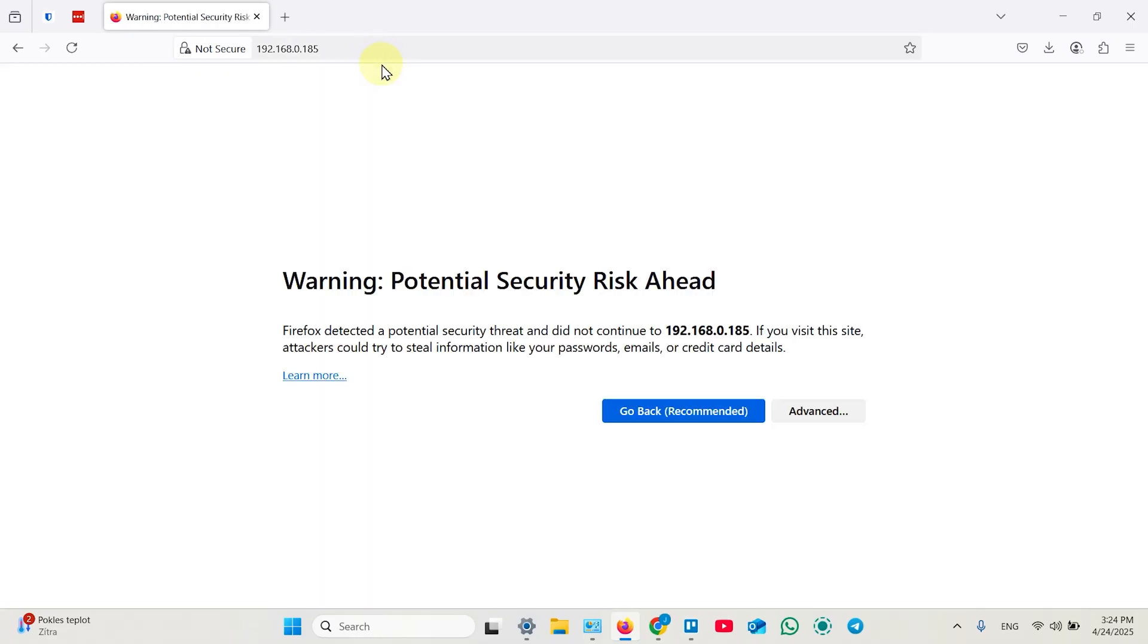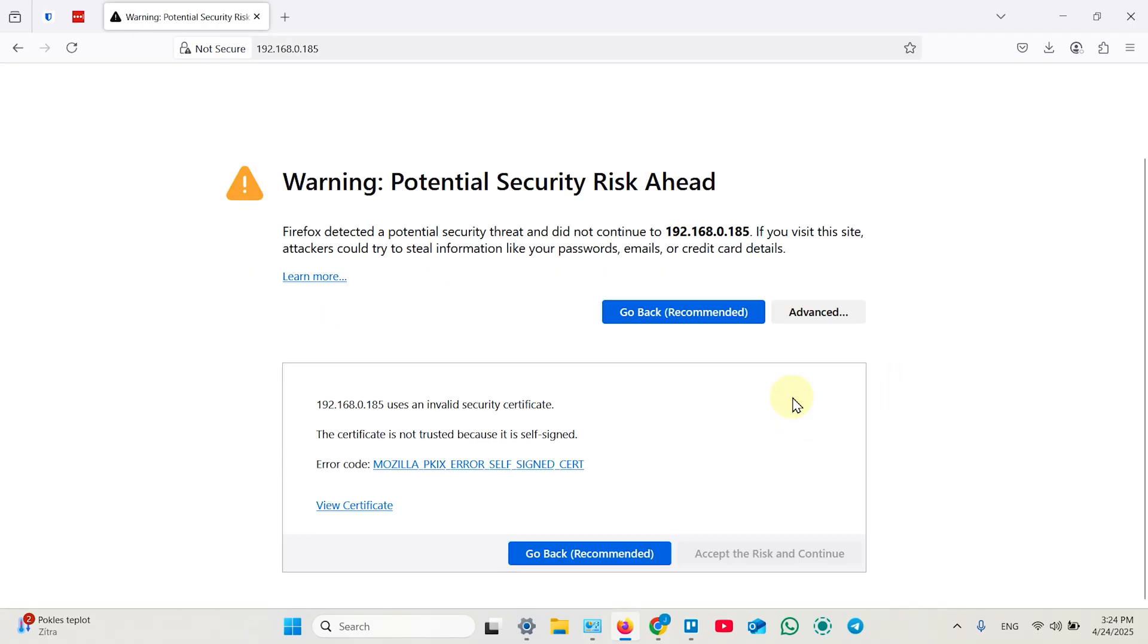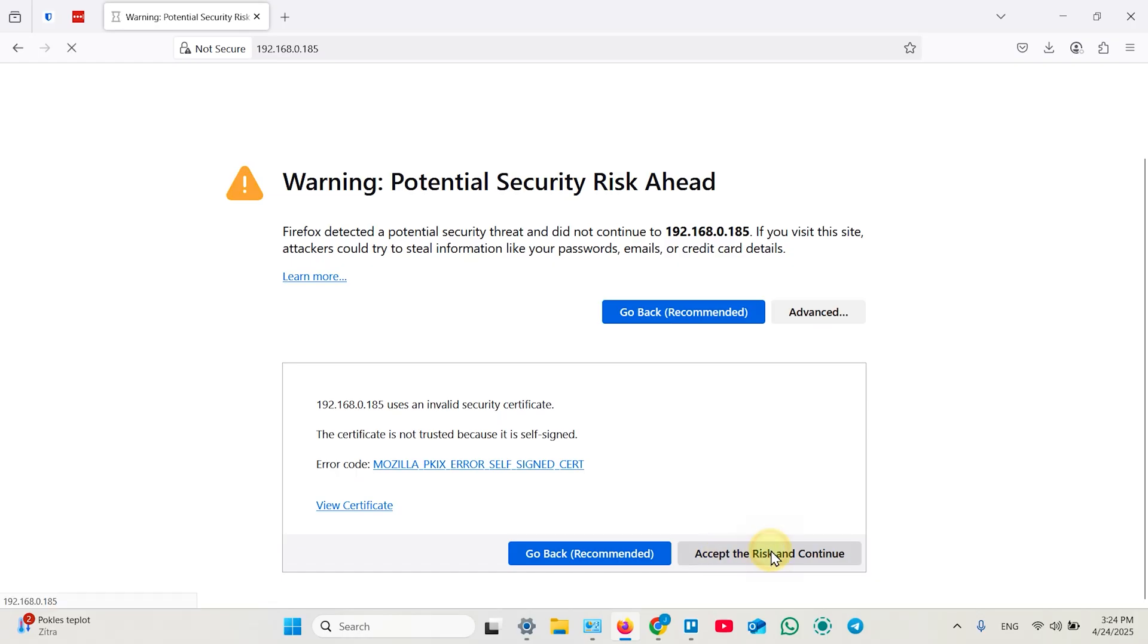It takes you to this warning. Click advanced if you see it and accept risk and continue. This button may be labeled differently depending on your browser. You just need to proceed. This is your territory. This is not dangerous.